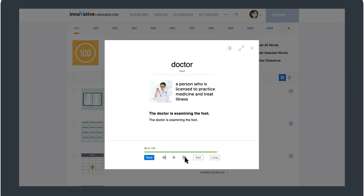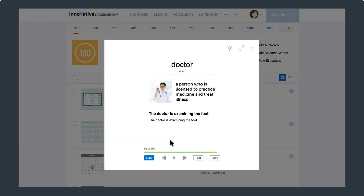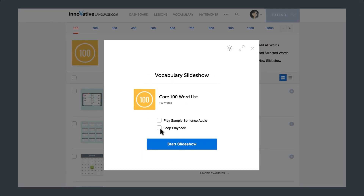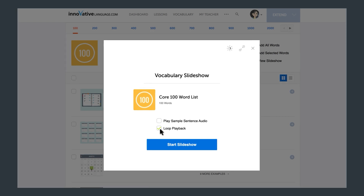And even better, if you set the slideshow to play on loop, you can keep the words playing nonstop until they're stuck in your brain. Just imagine — you could spend a few days listening to the words on loop, master them all without hard work, and speak a lot of your target language.